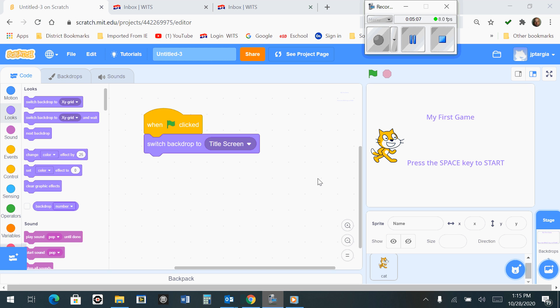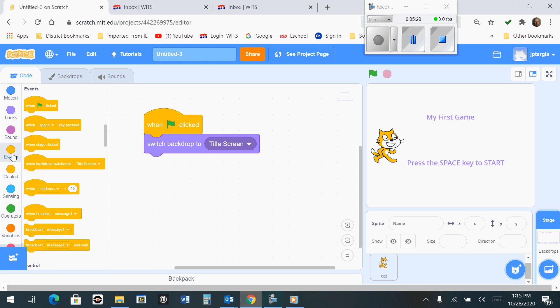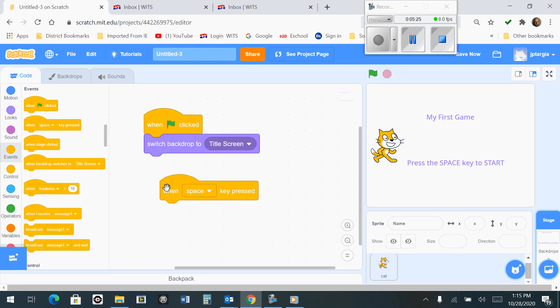At this time, we need our program to look for another event where we typed in the space key to be pressed. What we need is to go over to the Events tab and bring out when key is pressed. In this case, it's the space key. It already says Space Key.